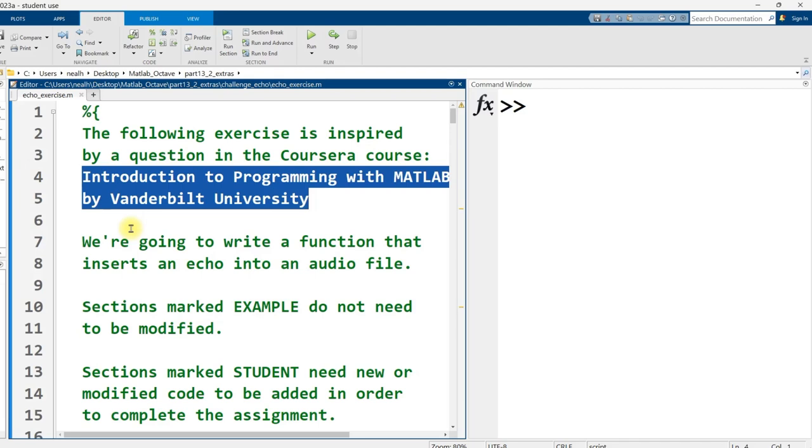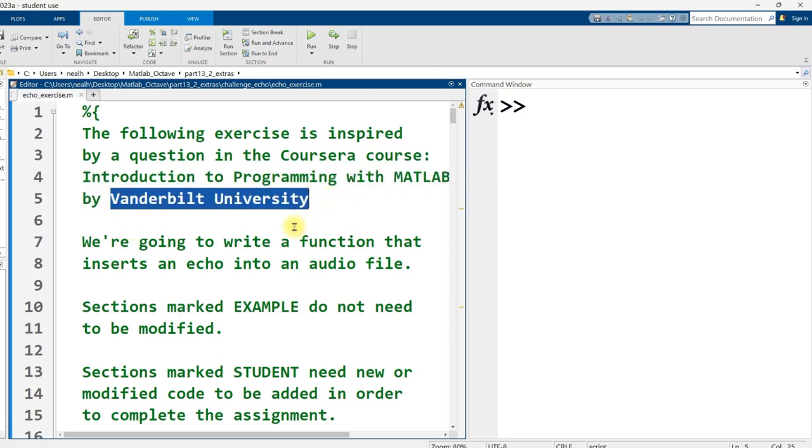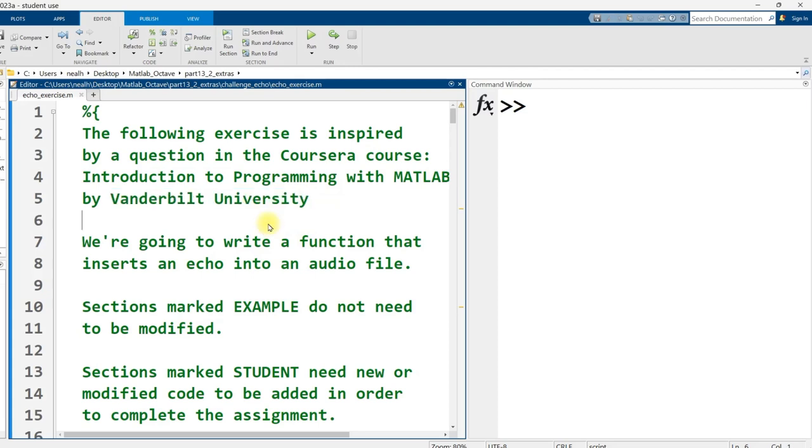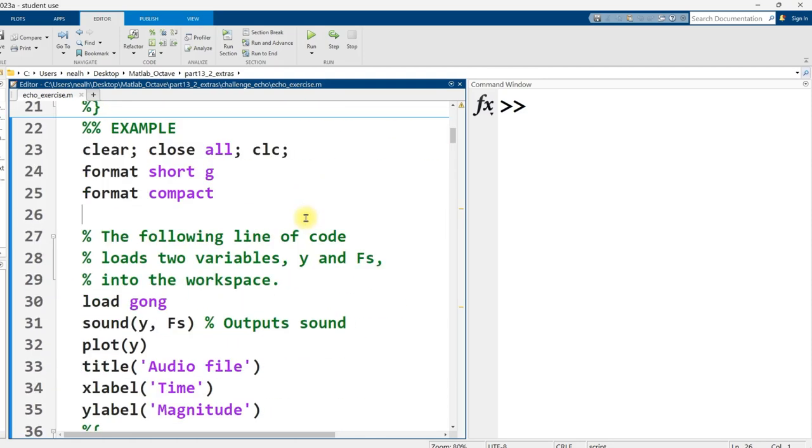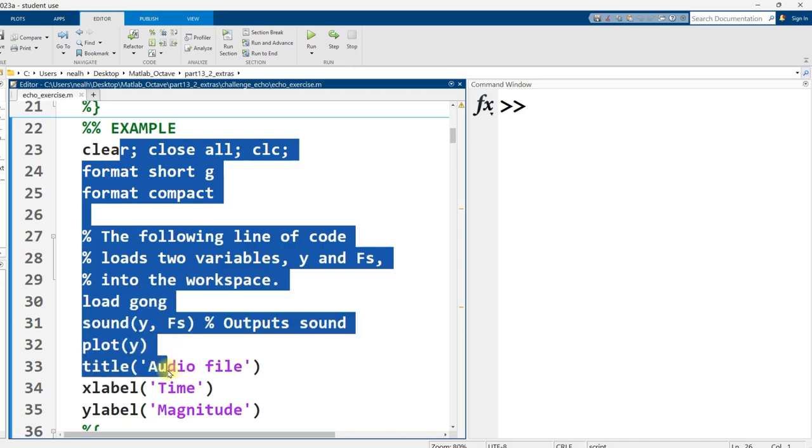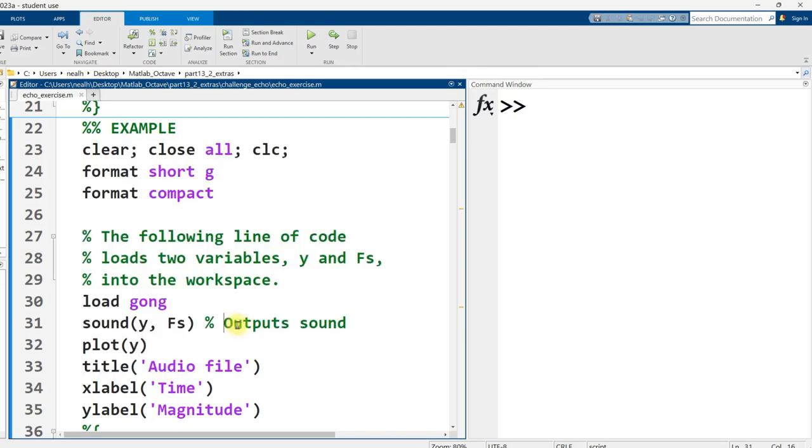I have modified the original Vanderbilt University question to go in very incremental stages, very small step sizes in an attempt to make this easier to complete. All of this code with a tiny exception does work in Octave exactly as it works here in MATLAB.